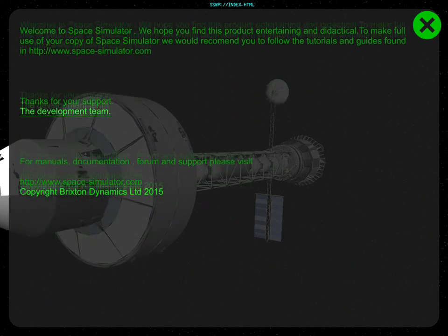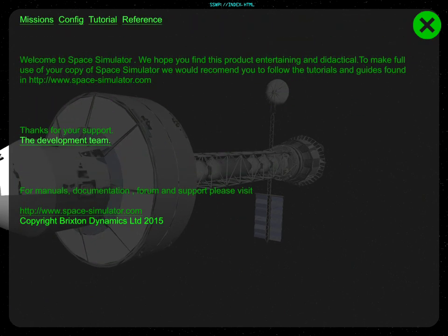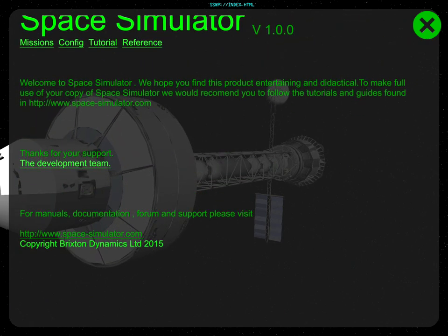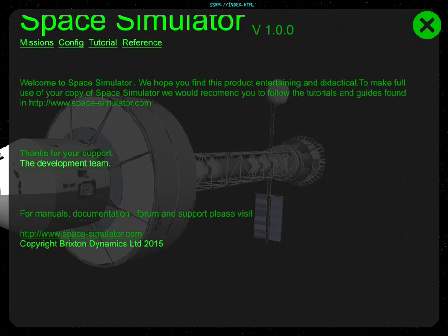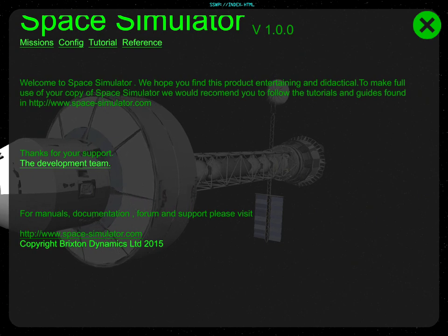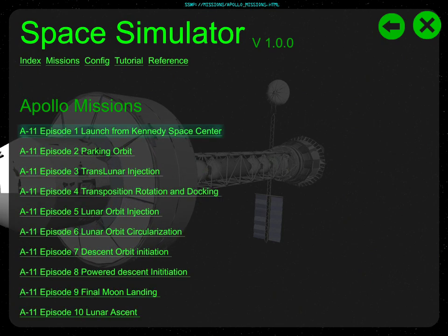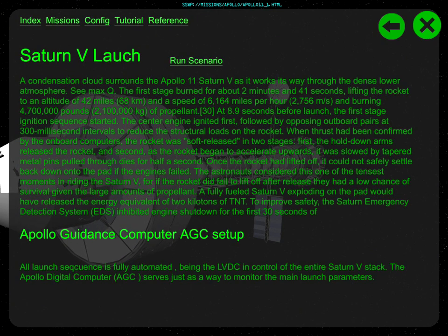It's a little rough at the edges right now. For example, it says we would recommend you follow the tutorials and guides found at there — and you can't click on that. You can't push your finger on it and select it; you just have to remember it and type it in elsewhere. We have Apollo — we'll just get straight into it.